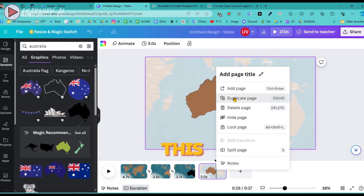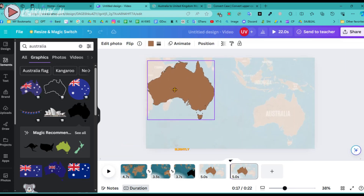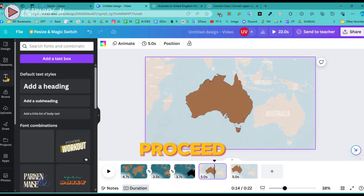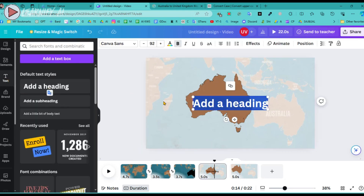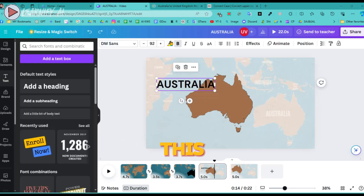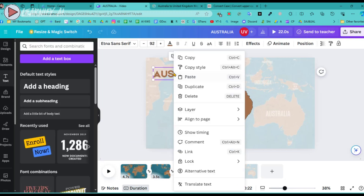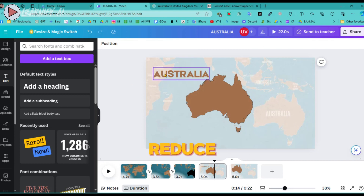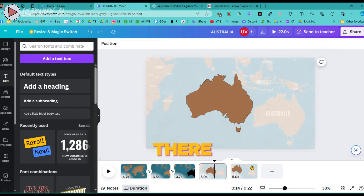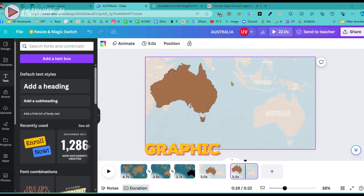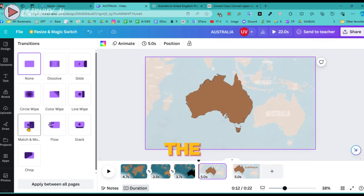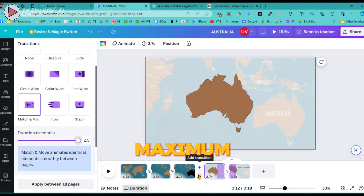Click again to duplicate the page, creating a fifth page. Here, reposition the graphic slightly to the left for better alignment. Return to the fourth page, click on Text in the sidebar, then hit the Add button — a text box will appear. Type in the name of the country, in this instance Australia, and adjust the text size and font to meet your requirements. Position this text on the left side and match its color to that of the graphic. Copy the text, reduce its transparency to zero, then proceed to the fifth page and paste the text there. Align the text so it runs parallel to the right side of the graphic. Apply the Match and Move transition between all pages, setting the duration to its maximum.